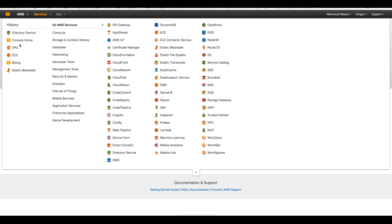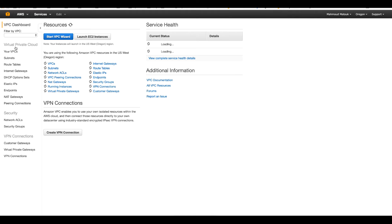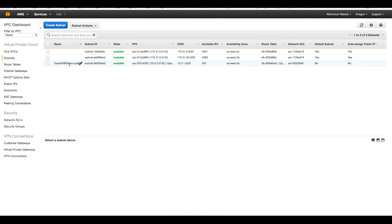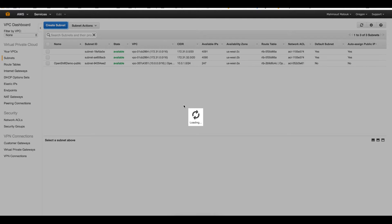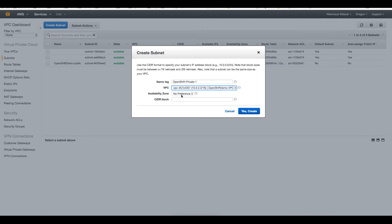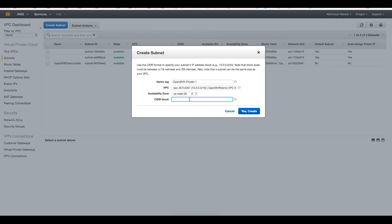On the console I will visit my VPC section first to create the two new private subnets. I already have one public subnet for OpenShift and I will create two more private subnets. They have to be in two different availability zones — this is a must for Active Directory. I will go with 10.0.2.0/24 for my CIDR for the first subnet.